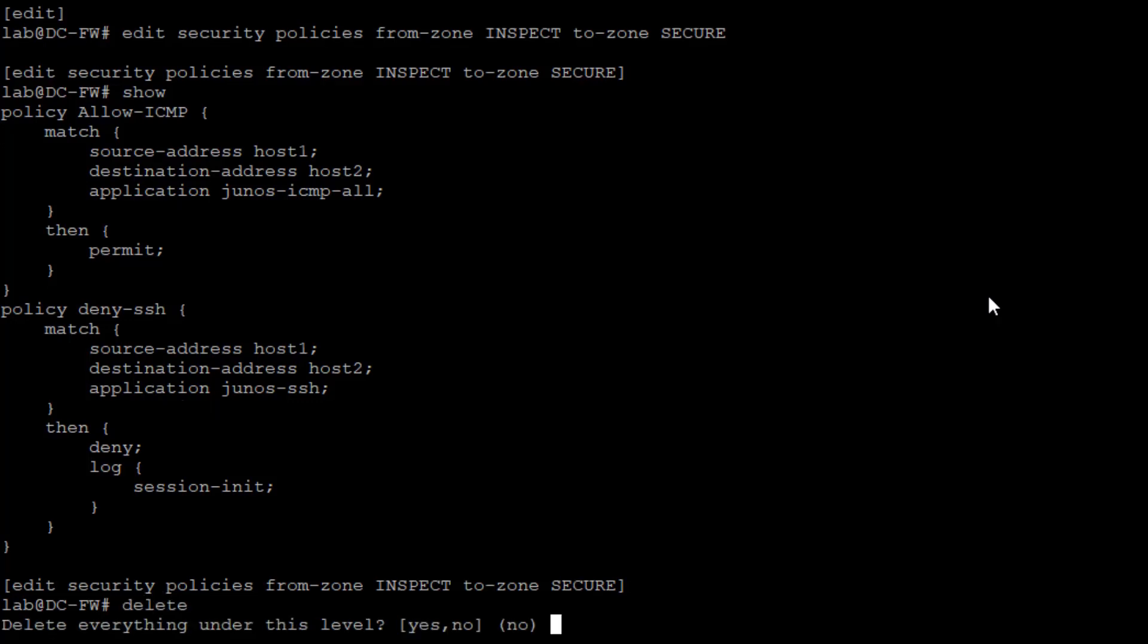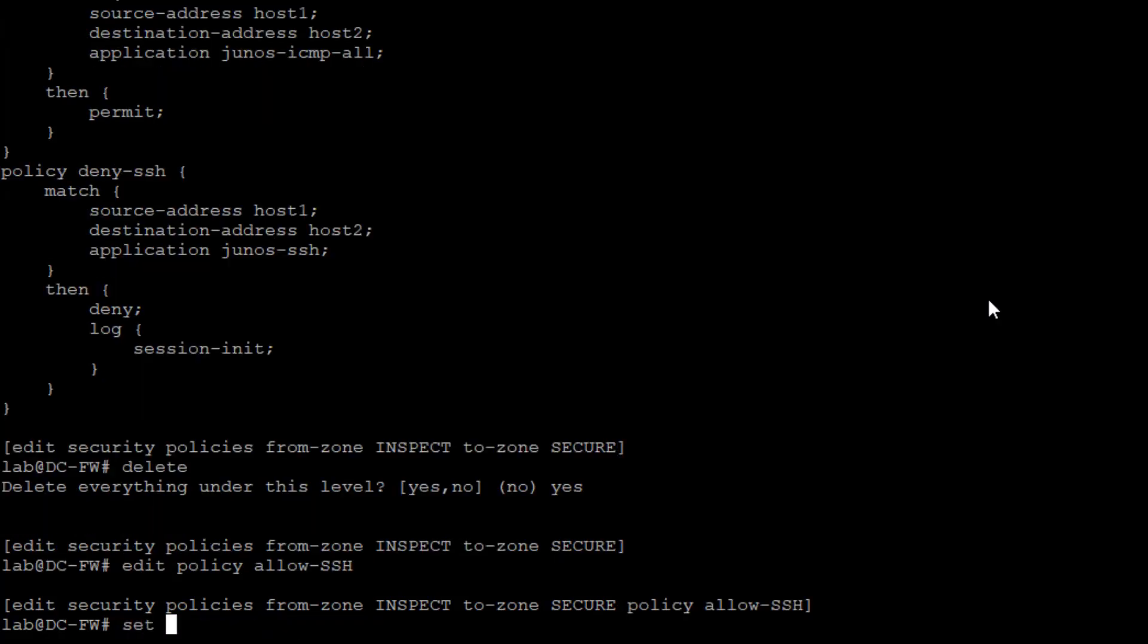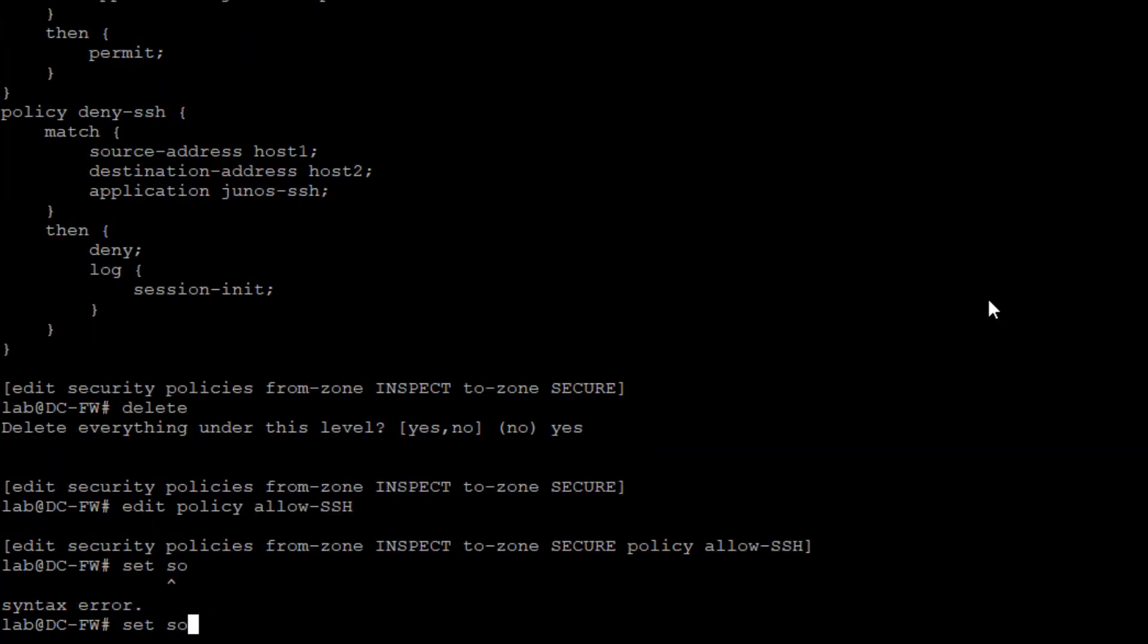Let's go ahead and delete those policies. We'll set policy, edit policy, allow-SSH, set match source address host one.